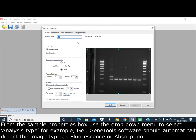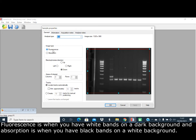GeneTools software should automatically detect the image type as fluorescence or absorption. Fluorescence is when you have white bands and a dark background, and absorption is when you have black bands and a white background.